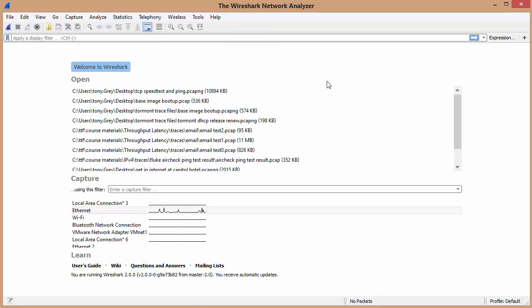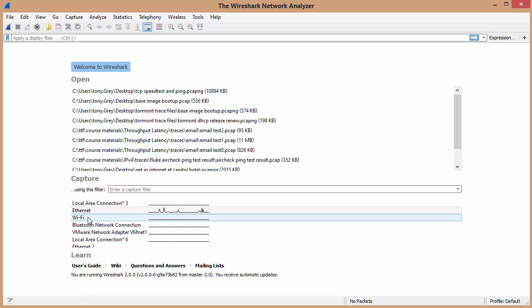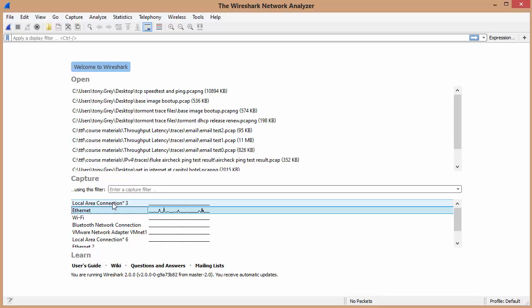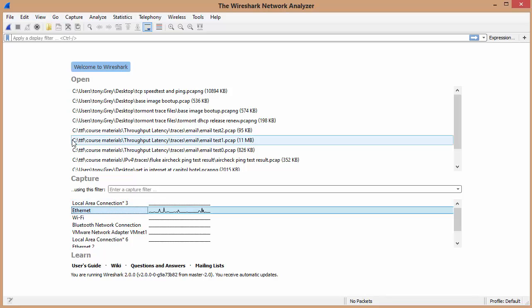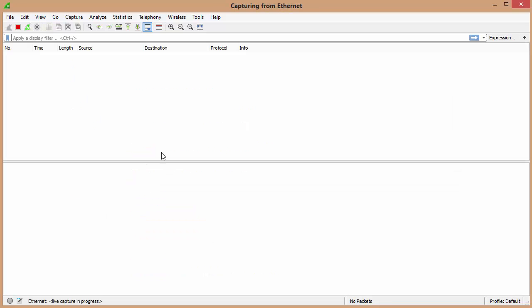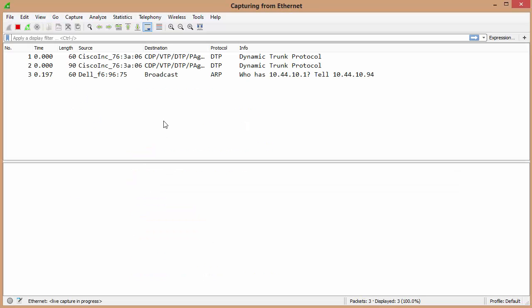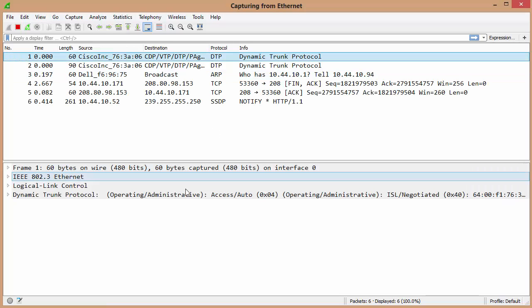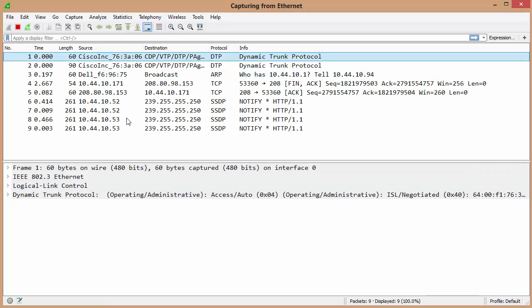Sorry for the drama. Here, I'm going to just start a capture up on my Ethernet, just for a moment, so I can show you something. If I double-click on that, now we're capturing packets. There you go.